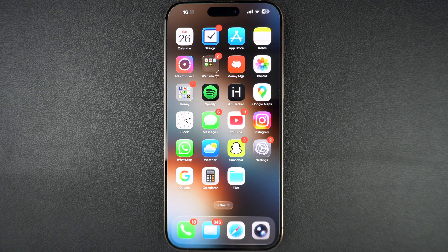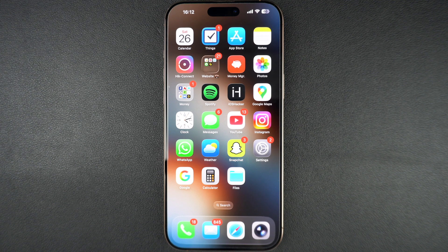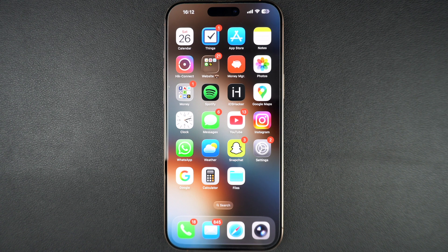Hey everyone, welcome back to iOS Hacker. Today I will show you how to turn off Face ID on your iPhone, whether you want to temporarily disable it or turn it off completely for things like unlocking your phone, using Apple Pay, or logging into apps. Let's jump right in.